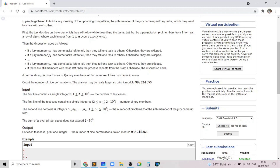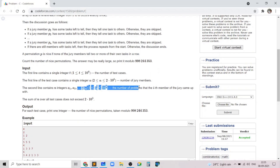A permutation P is called nice if none of the jury members tell two or more of their own tasks in a row. An important observation is that a jury member will tell two or more of his tasks in a row when he has the largest number of problems to tell and he is the only person left — all other people have zero problems and he has two or more problems remaining. We just need to find the number of nice permutations given the number of problems for each juror.